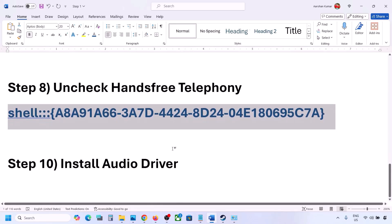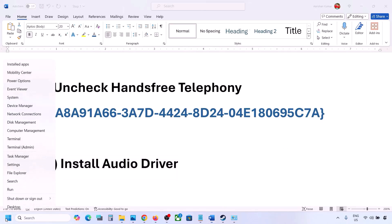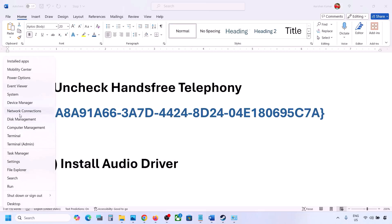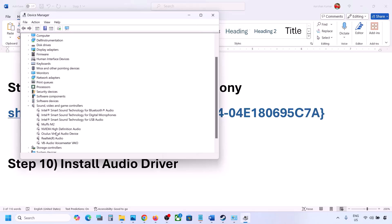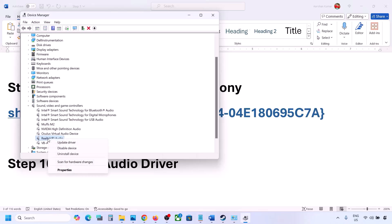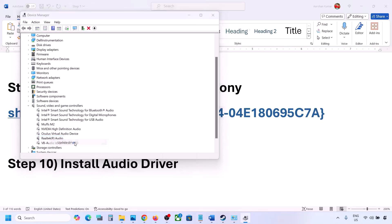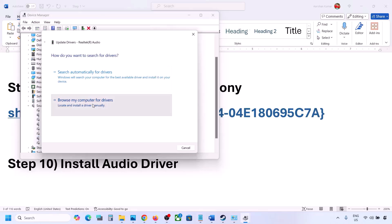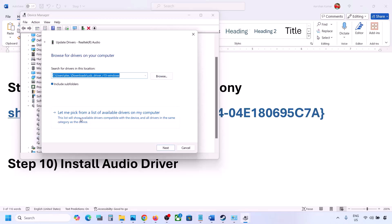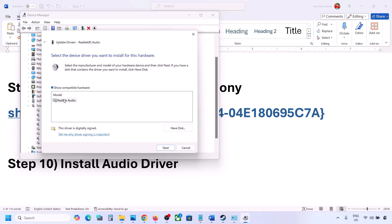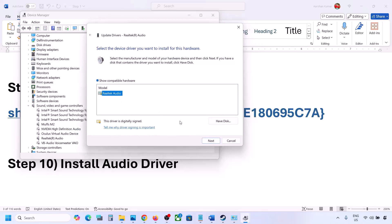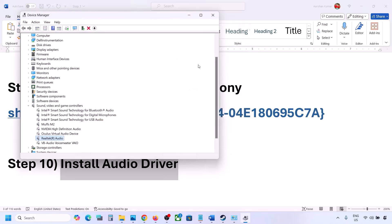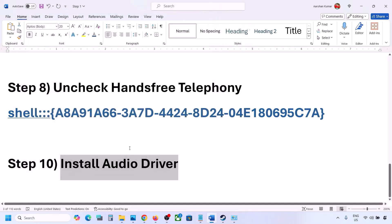The next step is to install or update the audio driver. In Device Manager, right-click the Start menu and go to Device Manager. Expand Sound, Video and Game Controllers, select your audio device, right-click and click Update Driver. Click 'Browse my computer for drivers', then 'Let me pick from a list of available drivers', select your driver, click Next, install it, restart your computer, and check the sound.